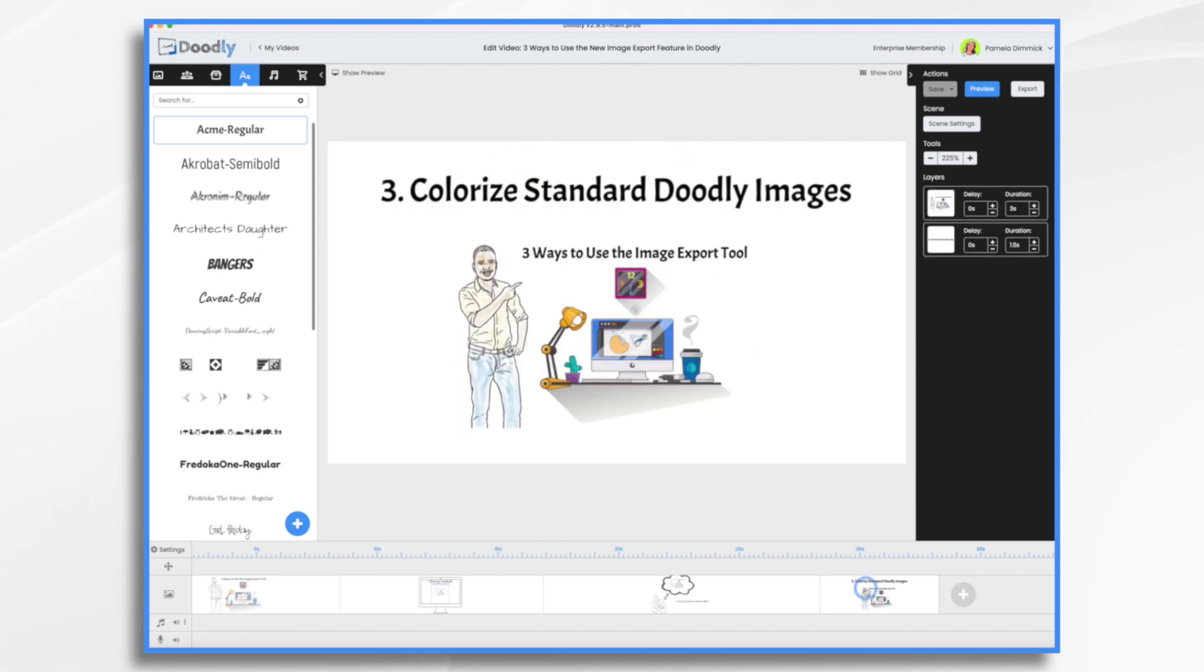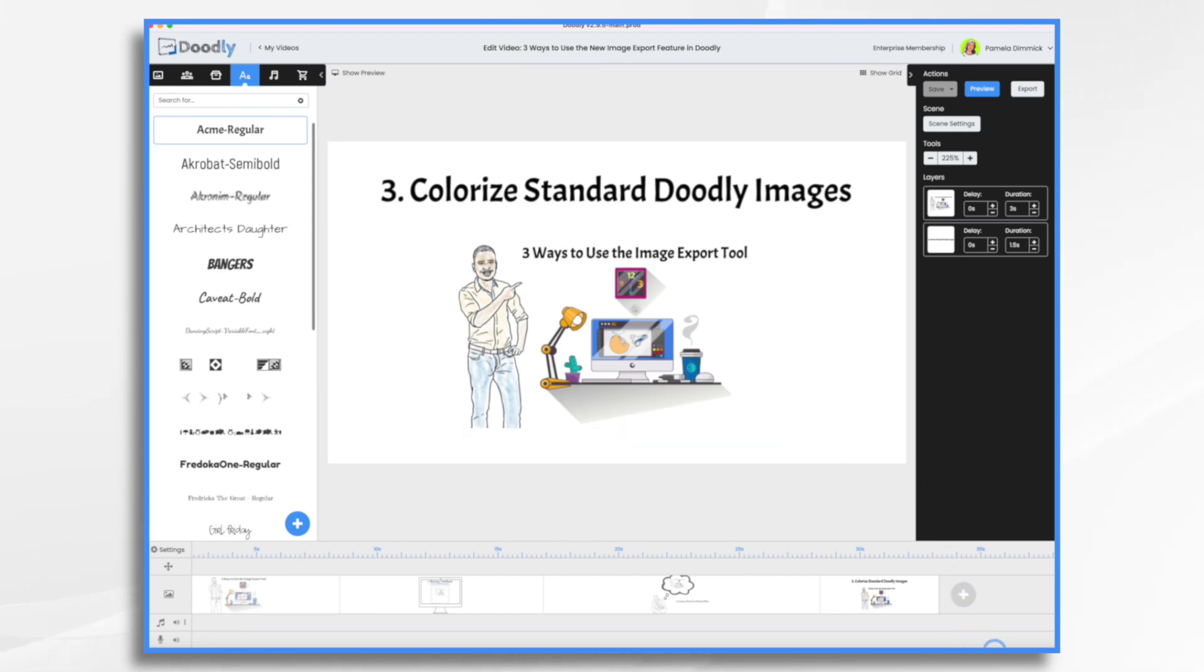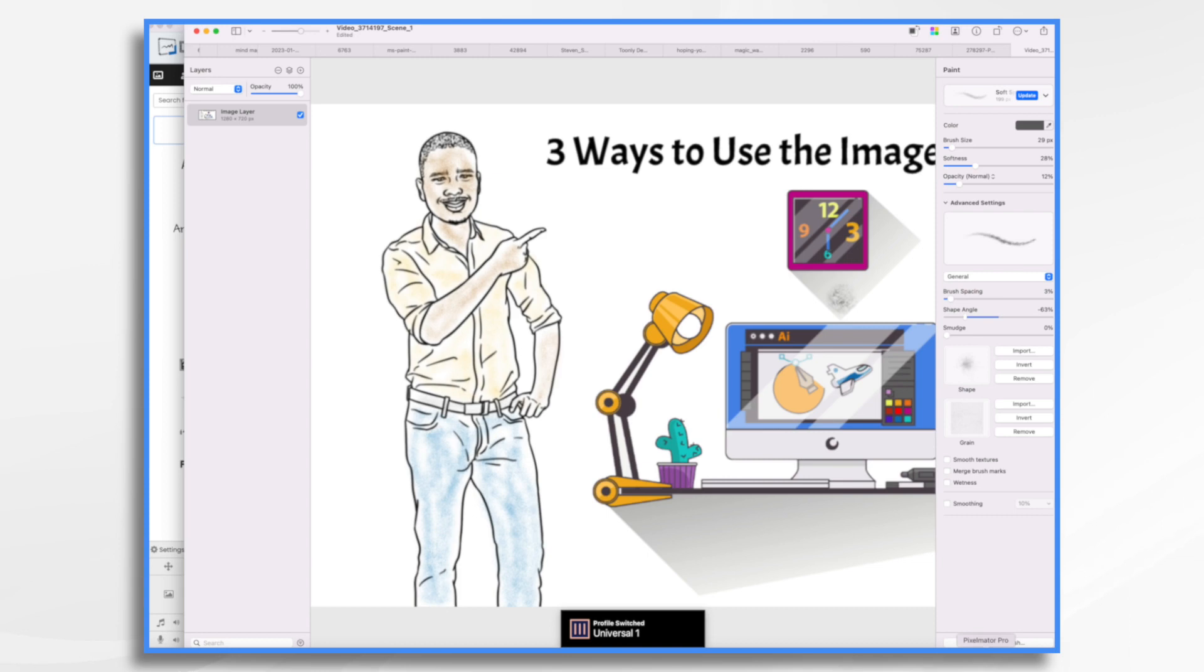And then finally, you could use your exported image as a way to colorize your Doodly images. So you'll see here, this band, I exported the image and then I used a paint program to just paint in some colors for him. So I used my favorite, you guys know I like it, Pixelmator Pro.